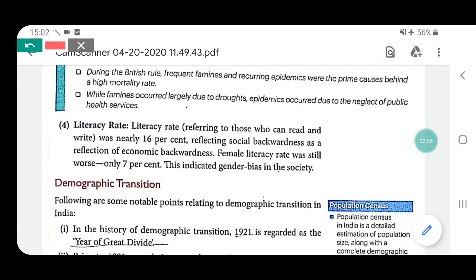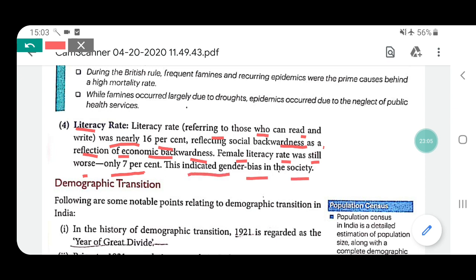The literacy rate in our country was also very low. Literacy rate, referring to those who can read and write, was nearly 16%, reflecting social and economic backwardness. Female literacy rate was still worse — only 7% — indicating gender bias in the society. Males were given more opportunities compared to females. Our country was very backward in terms of education.